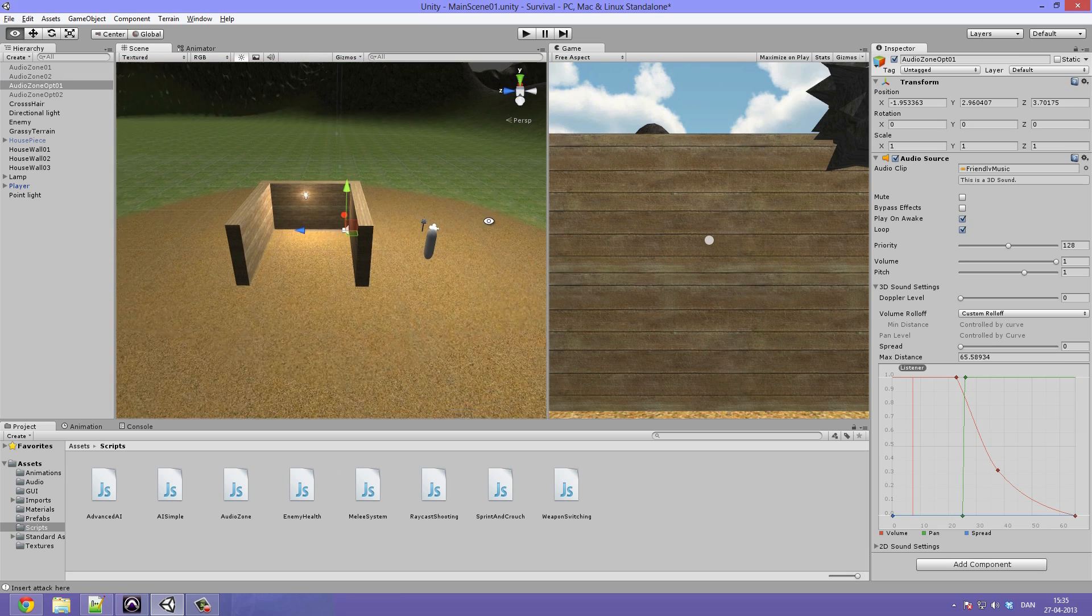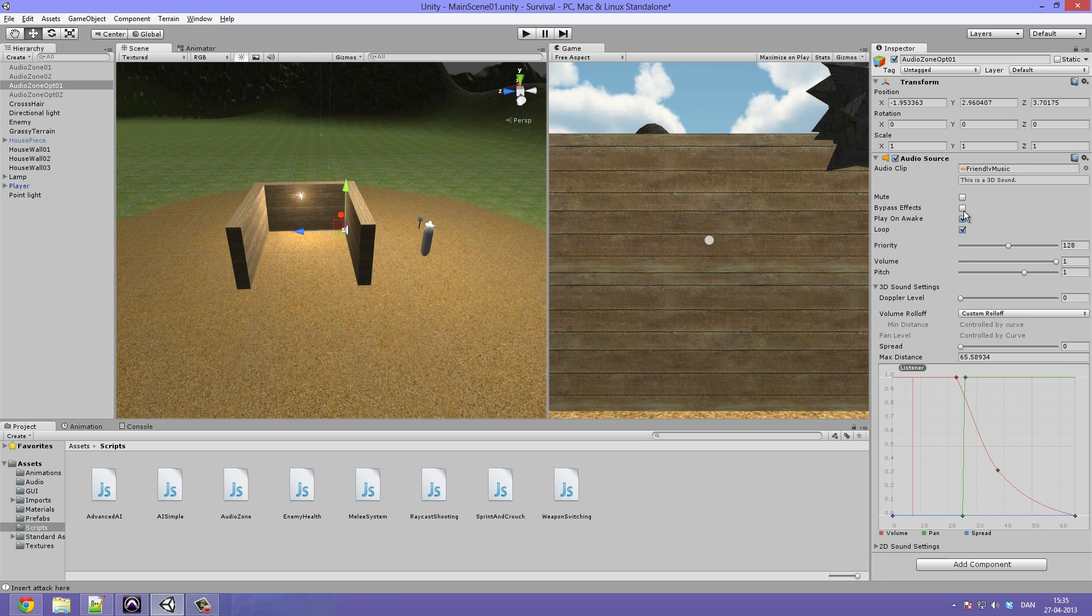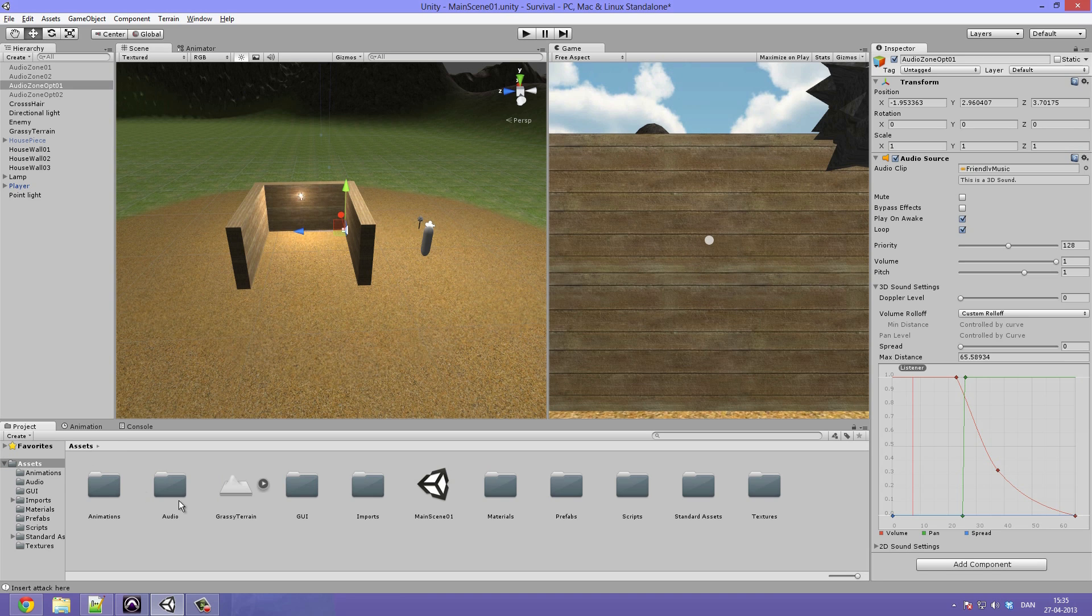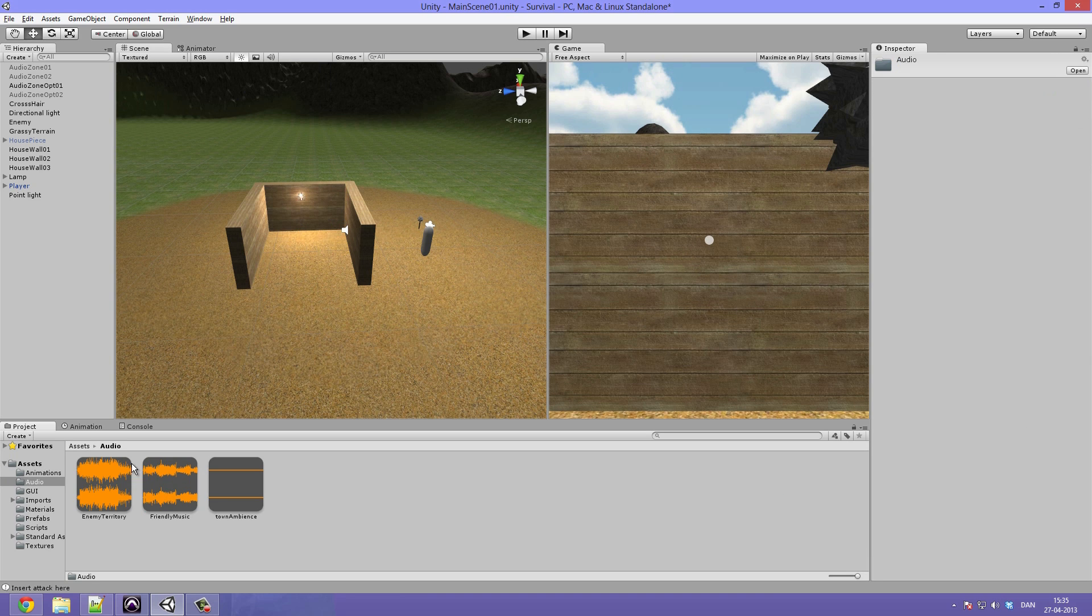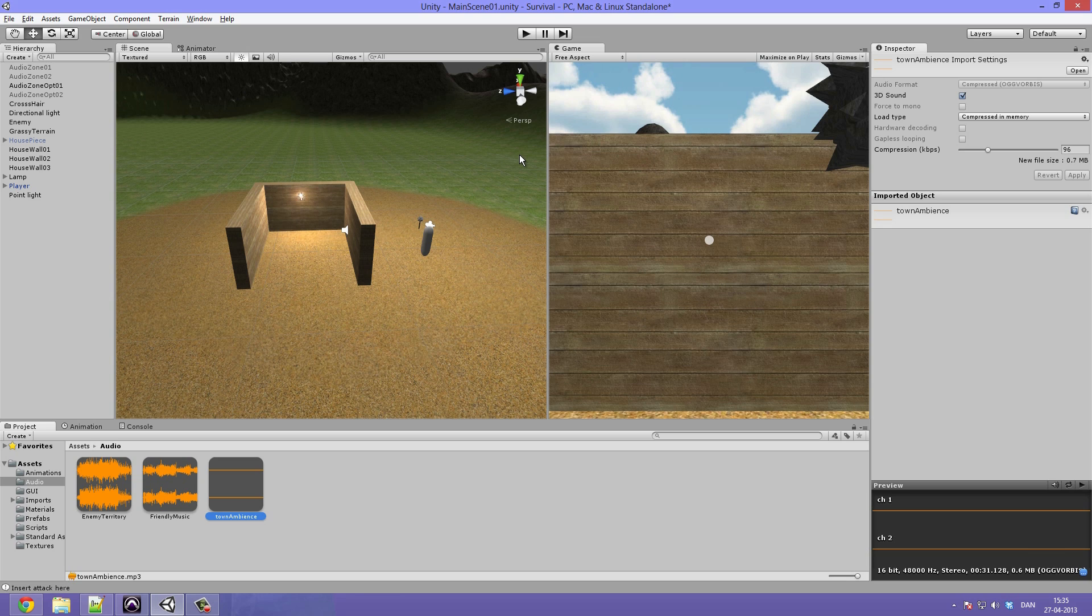And here I want to actually keep the audio zone though I want to change the audio clip because the friendly music is not something I want to use though I have found another piece of audio right here with an ambient sound of a town which we can use until we actually make all of the different little sounds around the town.